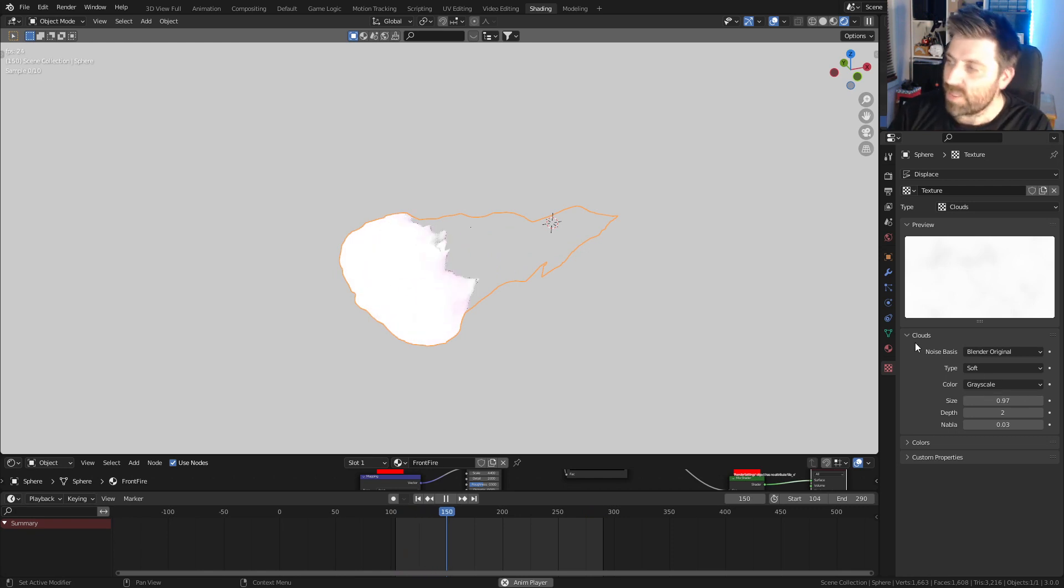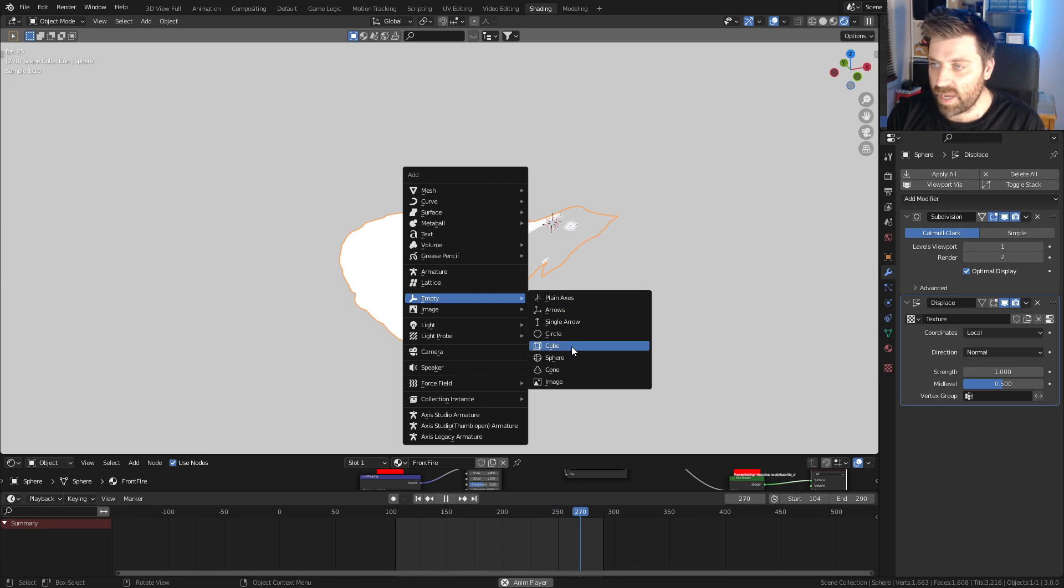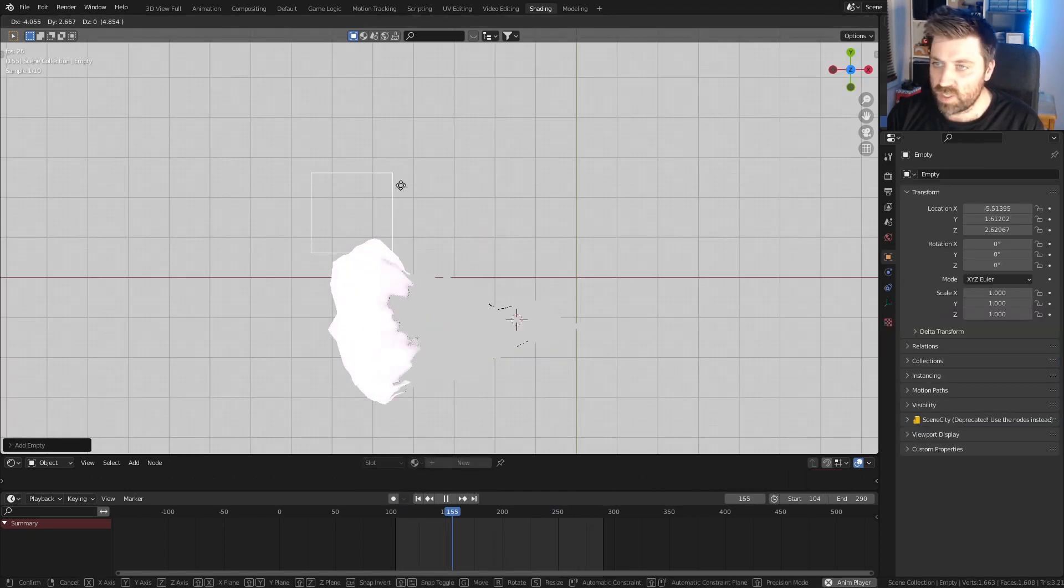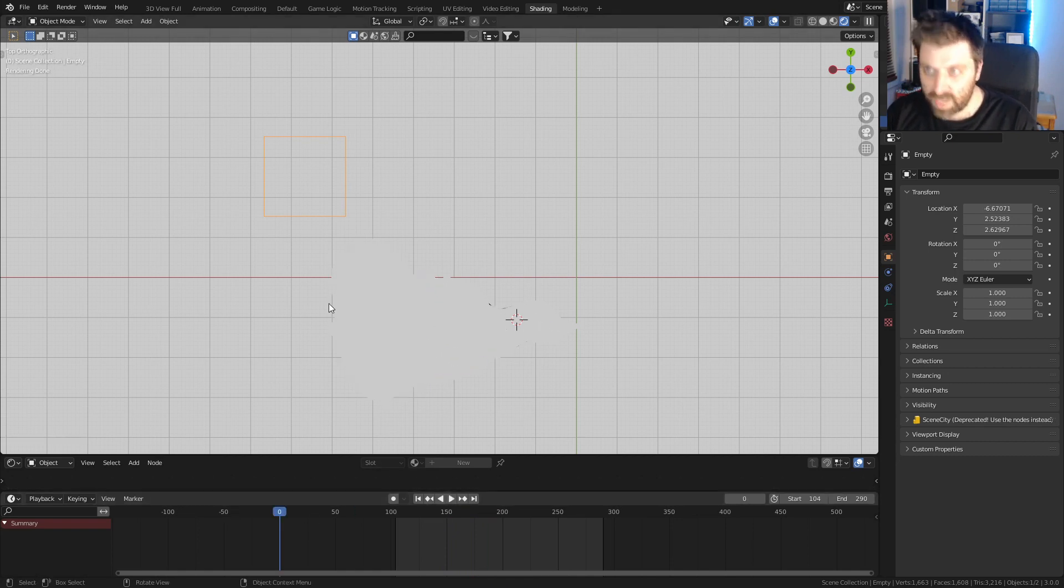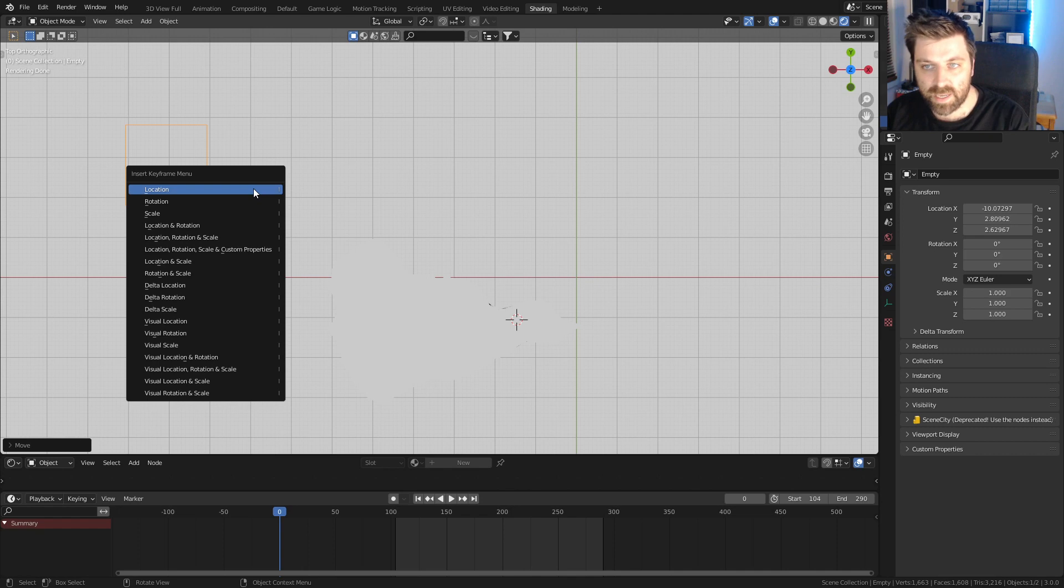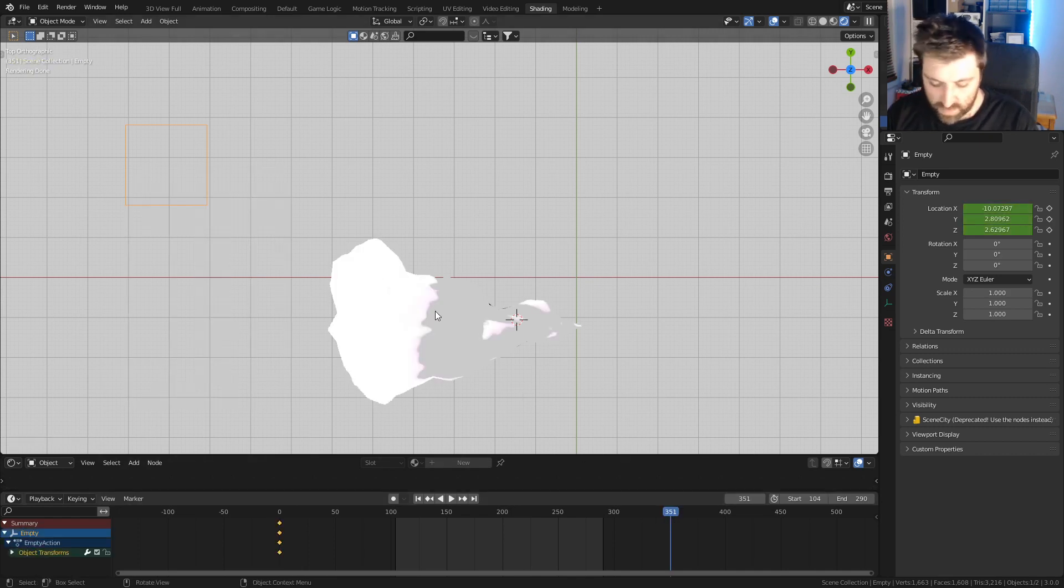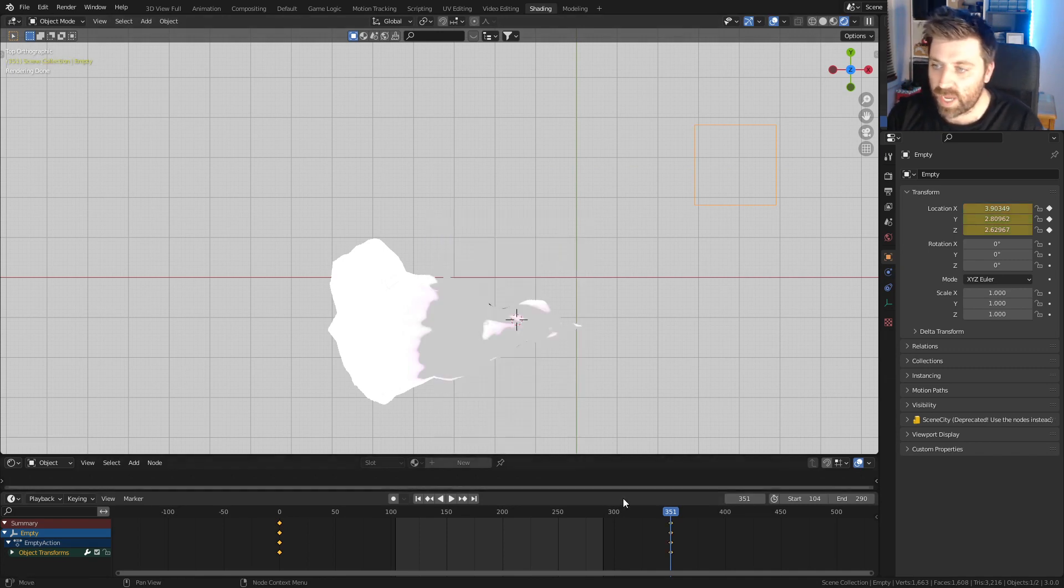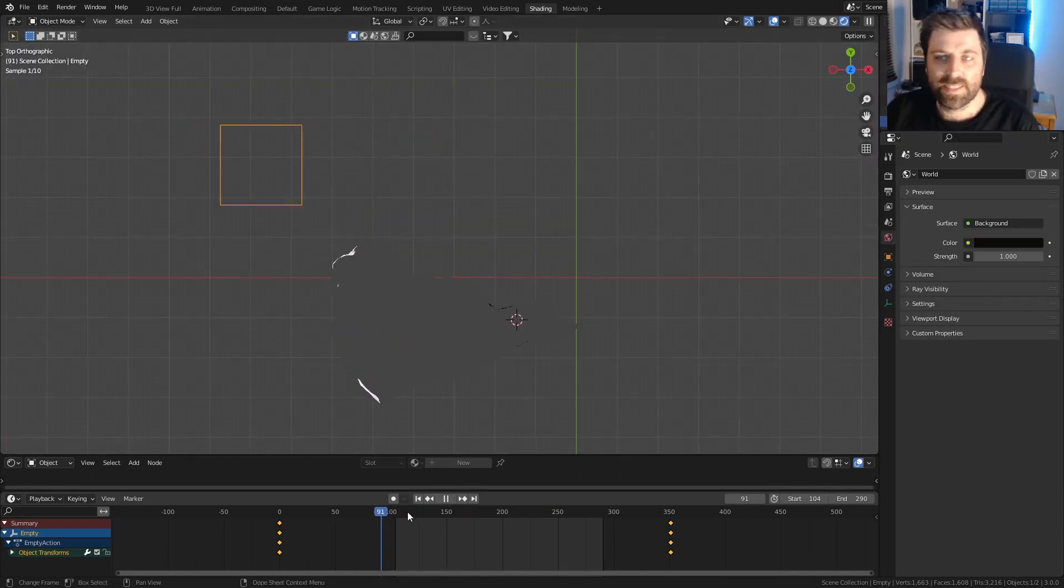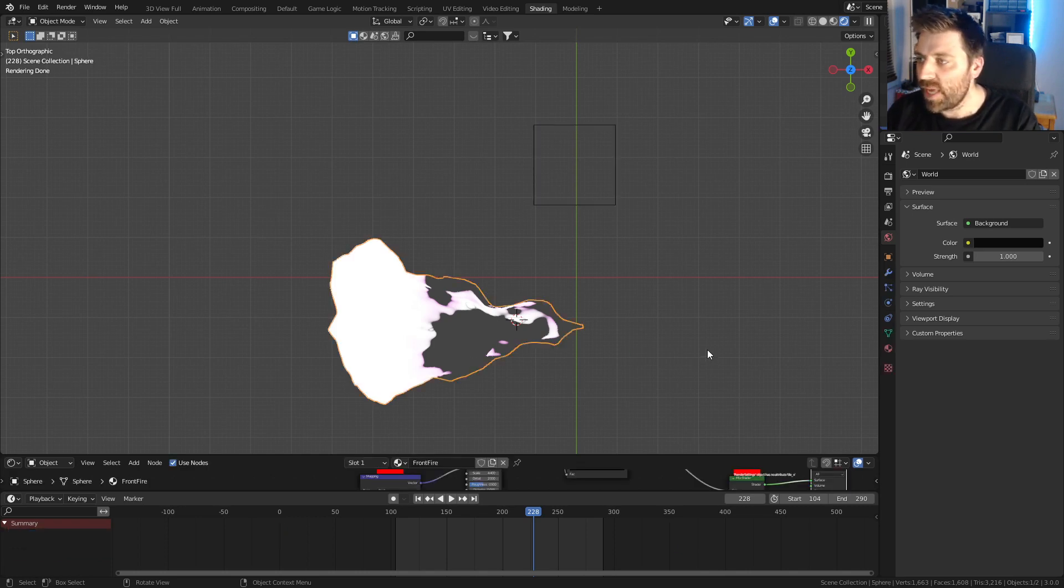This is what we've got to do. Let's go shift A, create an empty. I'm just going to create a cube, move it over there, stop playing, and go to the start. I'll press I to set a keyframe location, then go to frame 350, move it on the X axis, and press I for location. We can see that our empty goes left and right. Now the empty is not affecting our object yet.